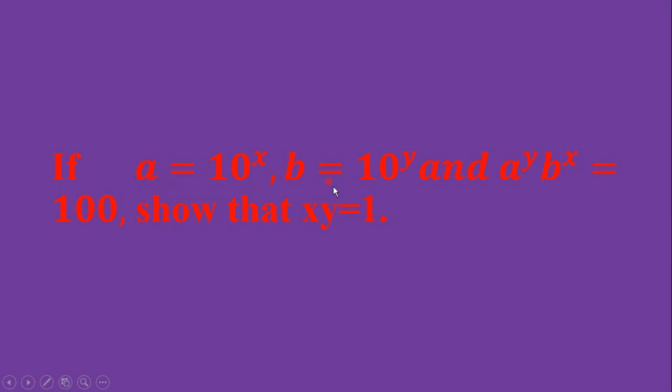If a equals 10 to the power x, b equals 10 to the power y, and a to the power y times b to the power x equals 100, then show that xy equals 1.